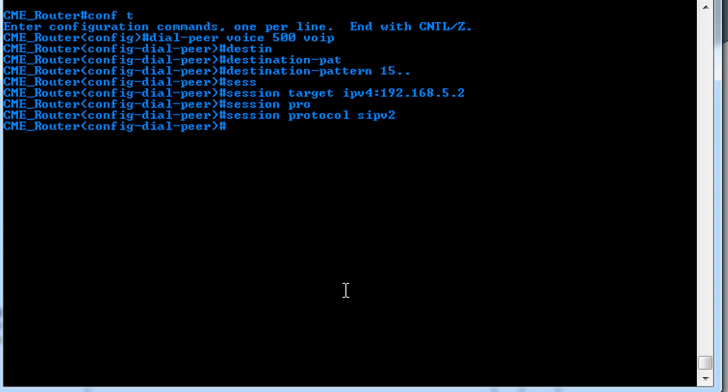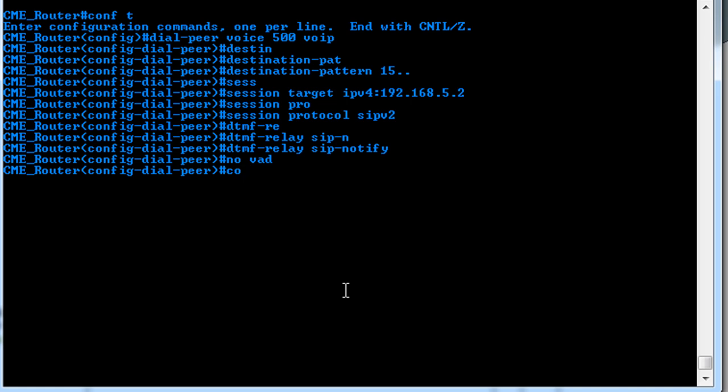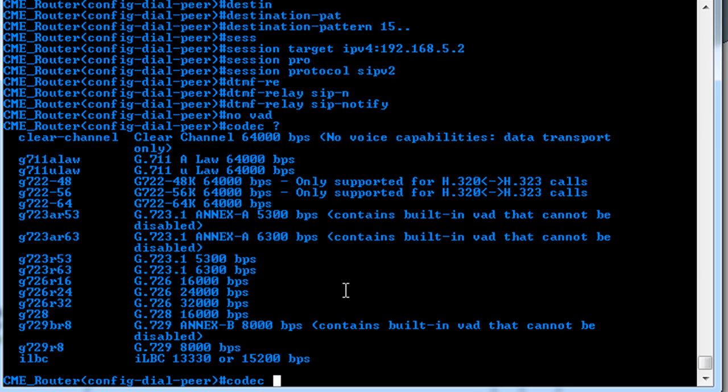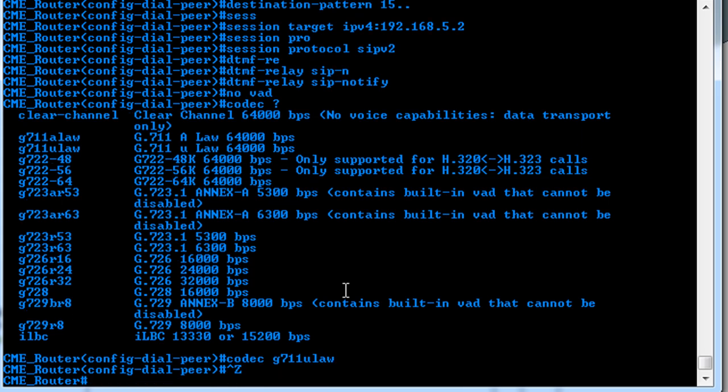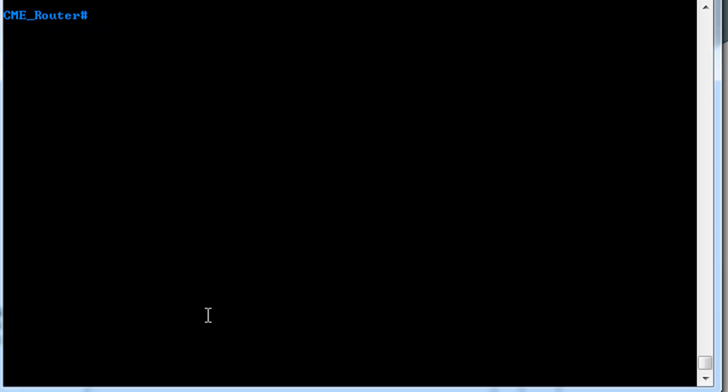And then also for the DTMF, we'll use SIP notify messages. So we will say DTMF relay, and SIP notify. And then we want no VAD, voice activity detection. And we want to force the codec, make sure it uses G711. So say codec, and here's your list if you hit the question mark. But we'll be using the G711 U law. Alright. We'll get out of there. And let's clear the screen again here.